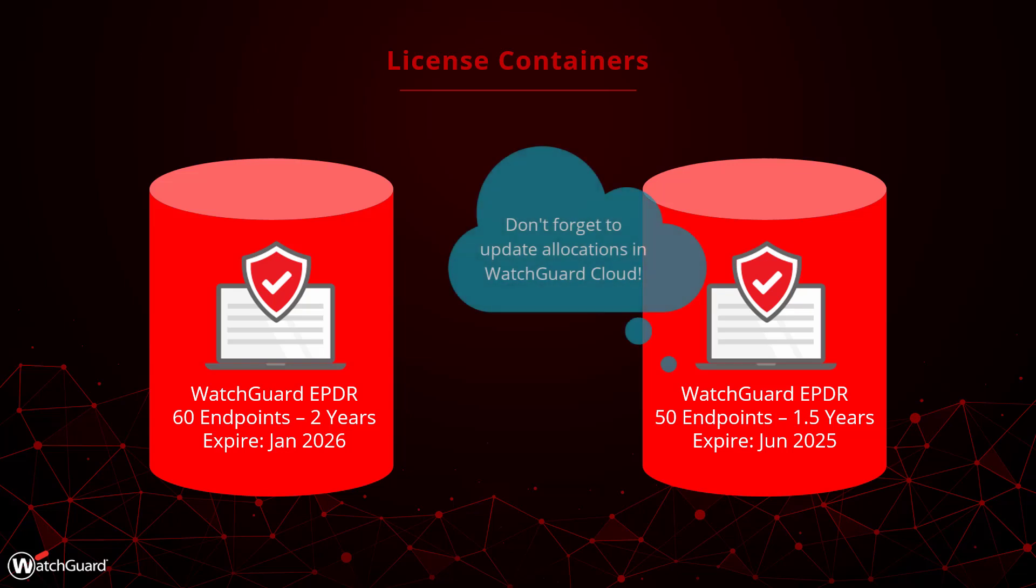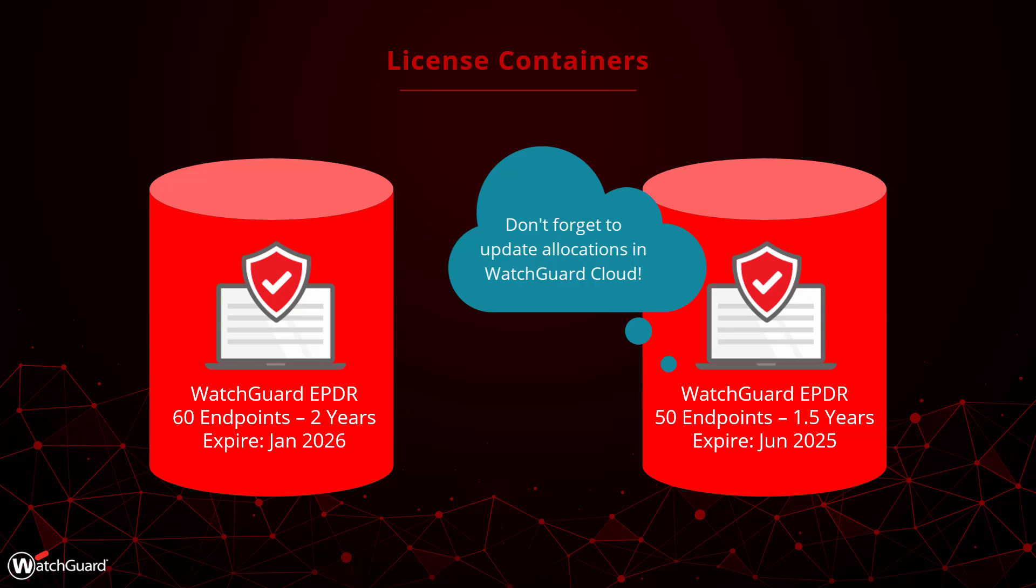Keep in mind, if you are upgrading licenses like this in a service provider account, you must immediately update the license allocation in WatchGuard Cloud so your subscribers start using the new product instead.